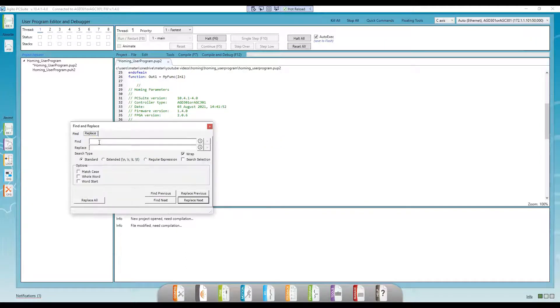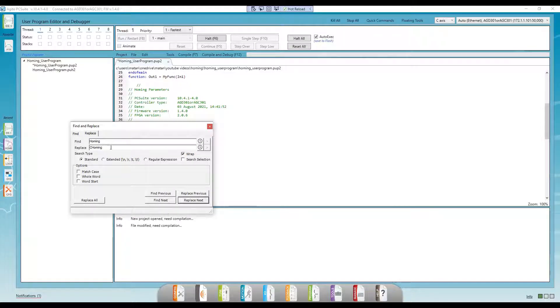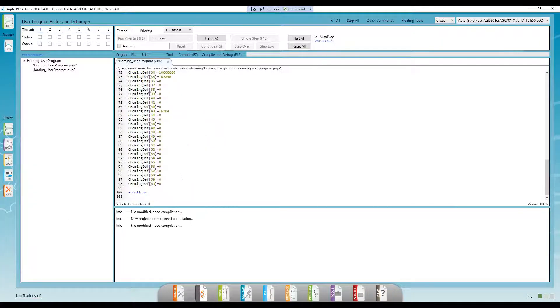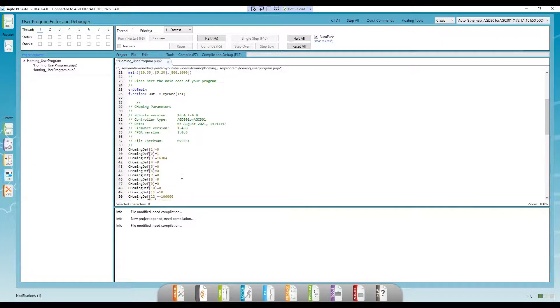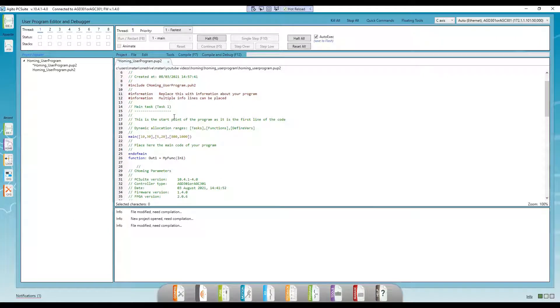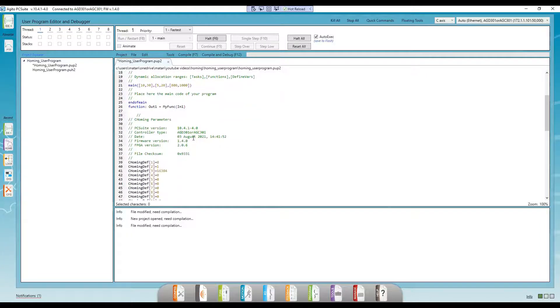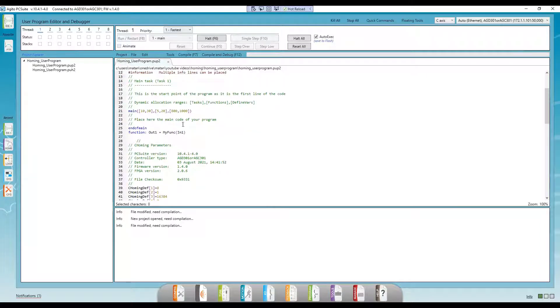Next, I'll call this function in our main task and run it using the homing on keyword. As a side note, in a typical application, we don't need to paste the text of the entire homing sequence file, as it's already saved to flash in the homing def array. I'm doing this to demonstrate that you can change any of these parameters from the user program if you wish.